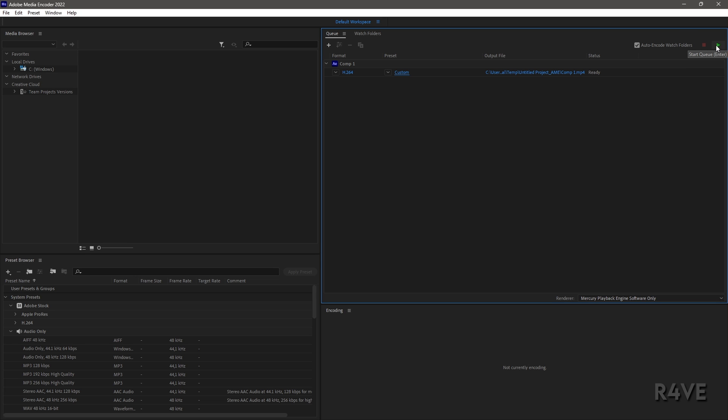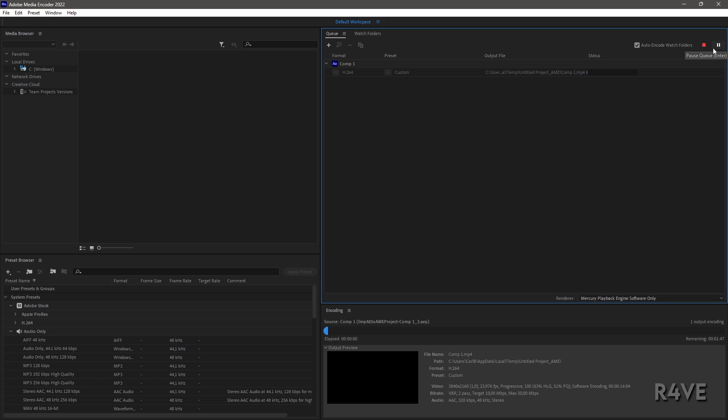Click the green button here to start the queue, and there you go - that's my export settings. Thank you all for watching. If you enjoyed it and found this video useful, don't forget to leave a like and drop a follow. See you in the next one.